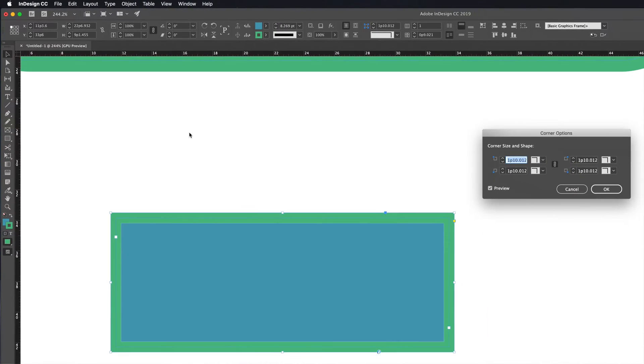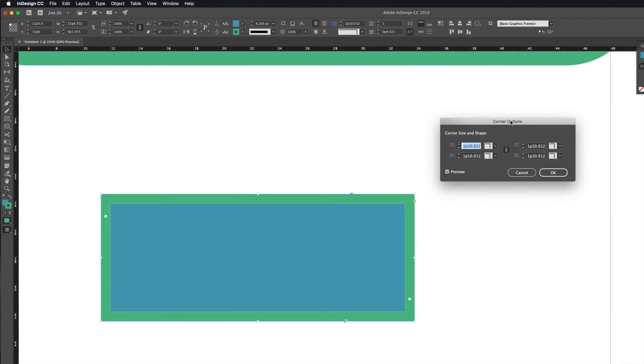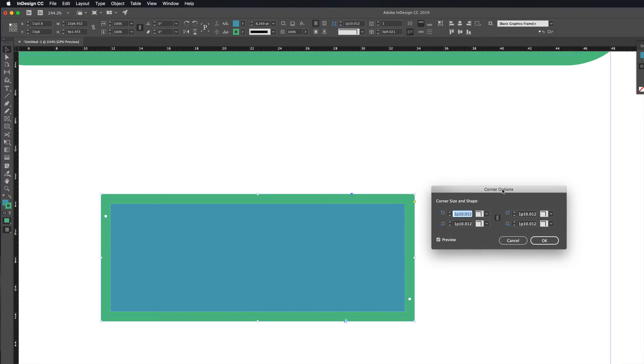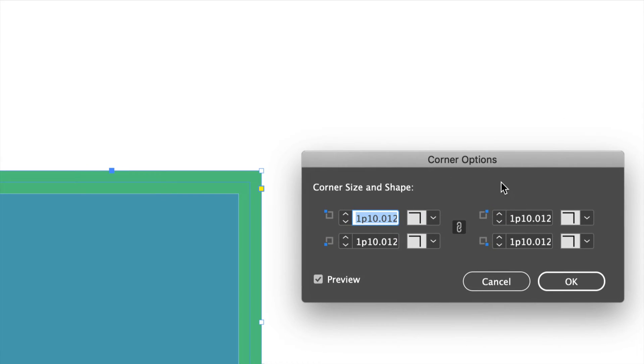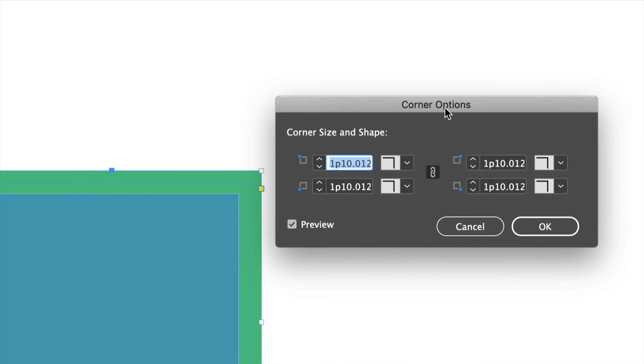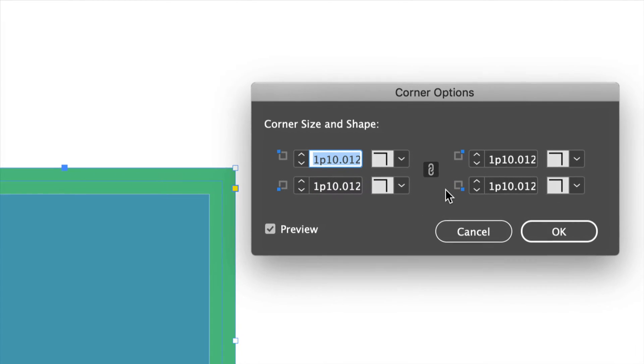Now we should see this window pop up, and in this window you guys will see all the options for all the corners that I just showed you.